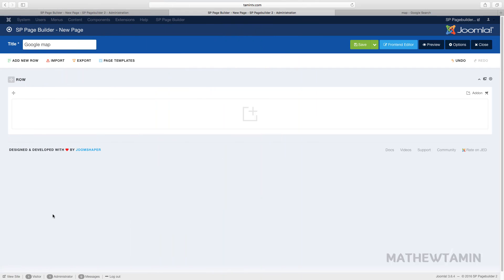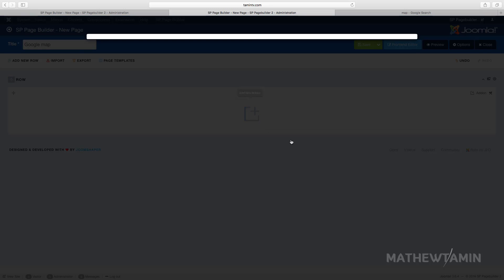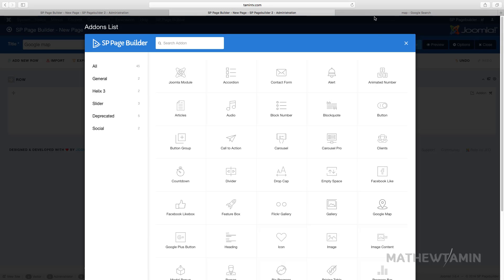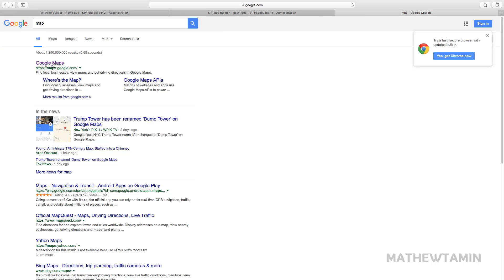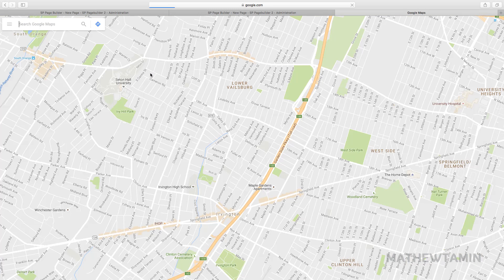In this lesson we're going to add a Google map location. To do so, let's grab this add-on Google map. Now all you need is the latitude and longitude that you can get, and you can either click on this here or you can just go to Google.